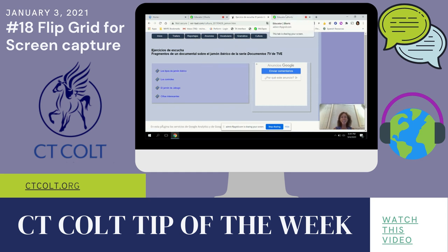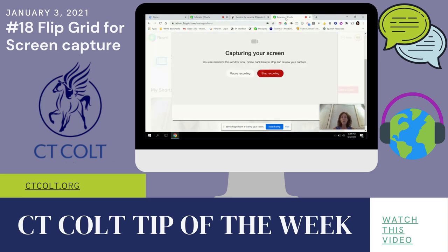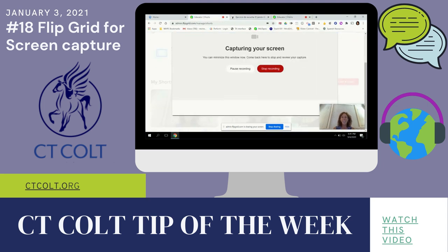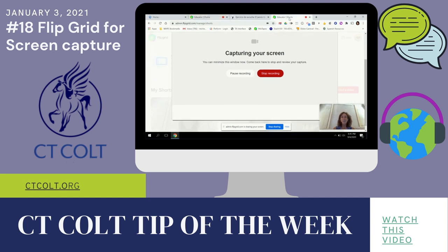Using Flipgrid Shorts. Hope this video was helpful. This is Michelle Nicholas, co-membership chair along with Robin Bertrand of CT Cult.